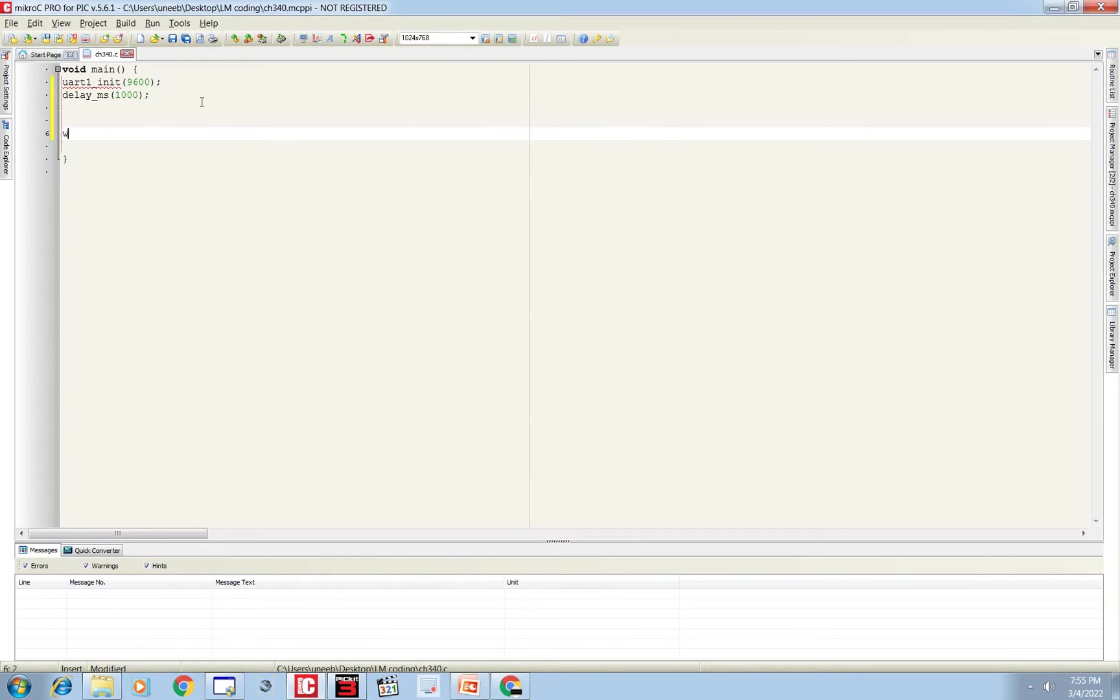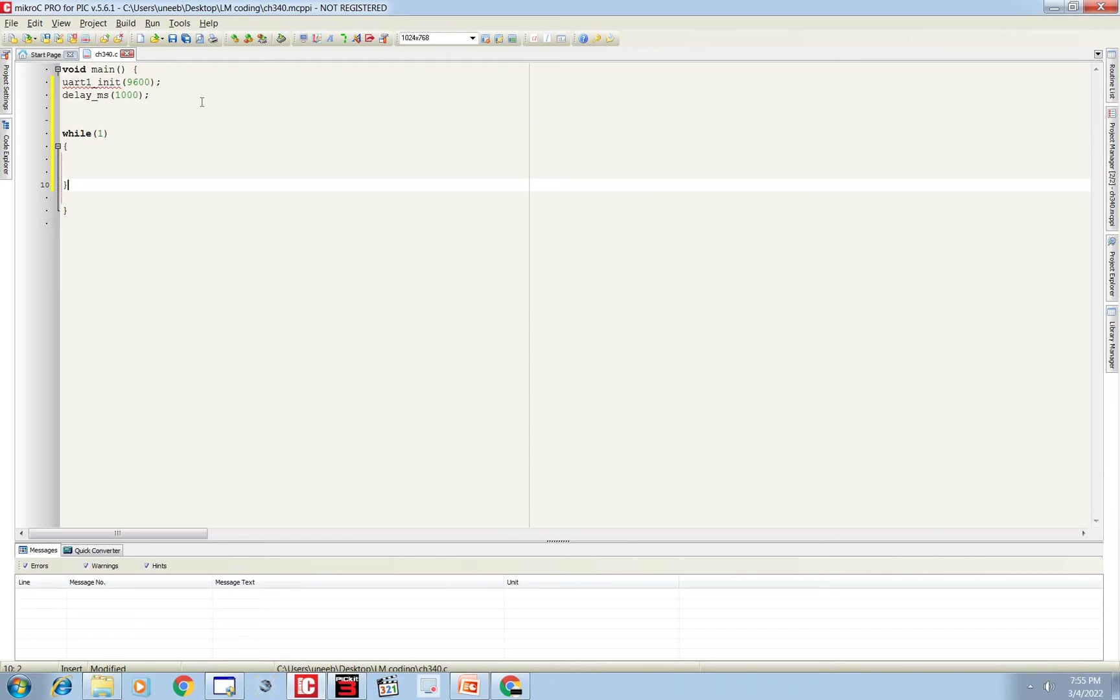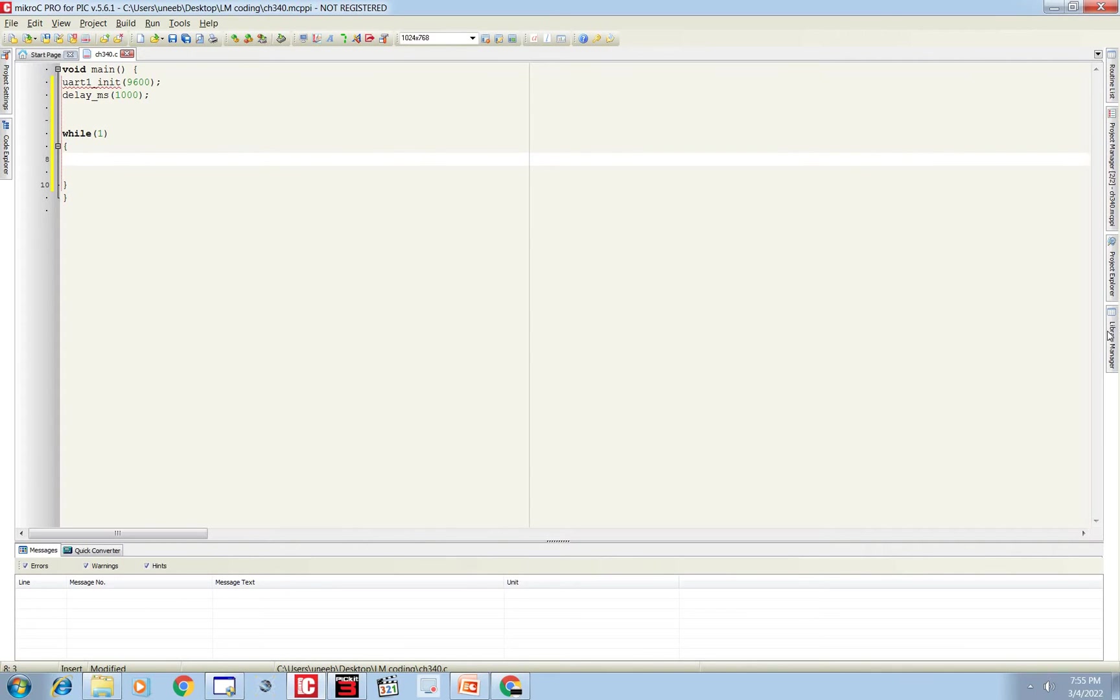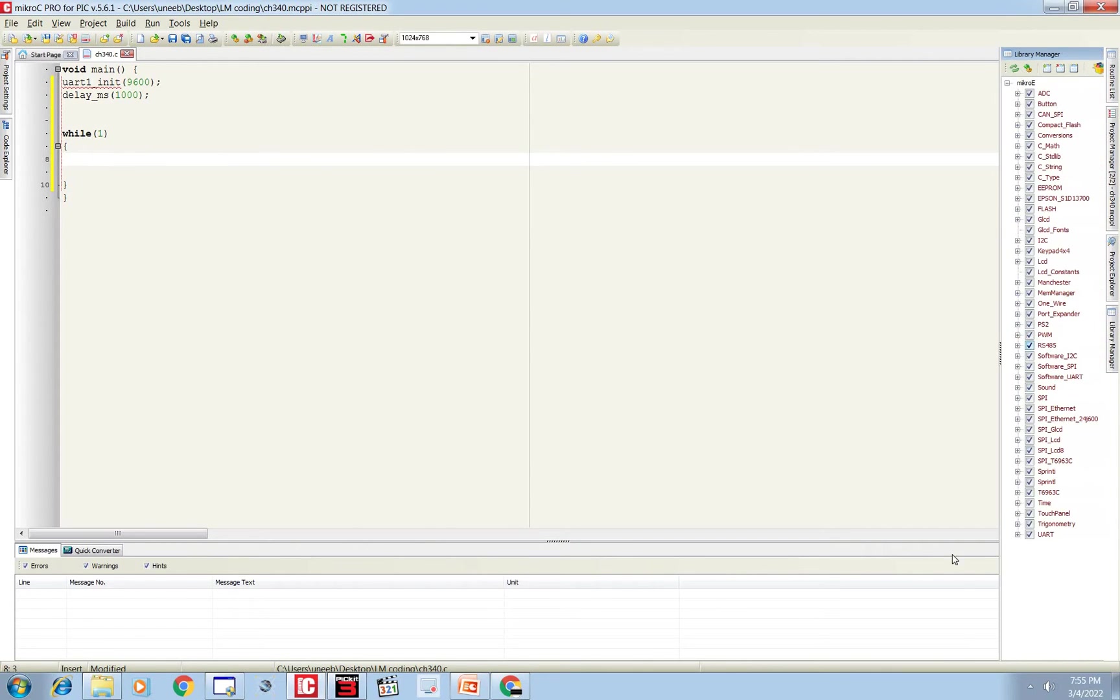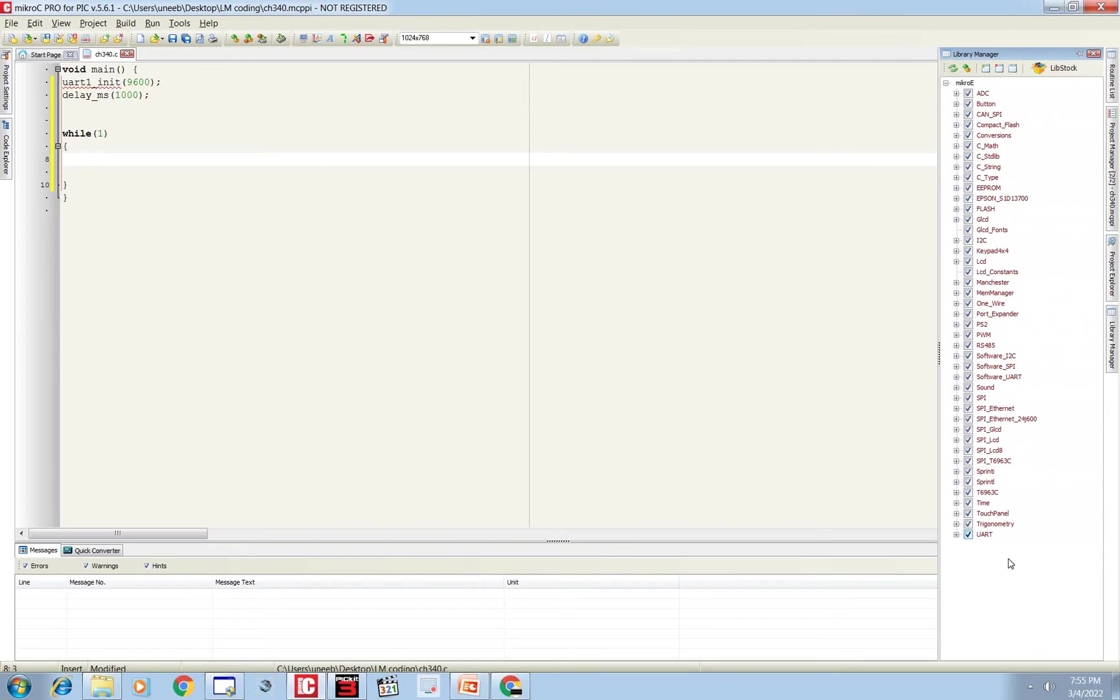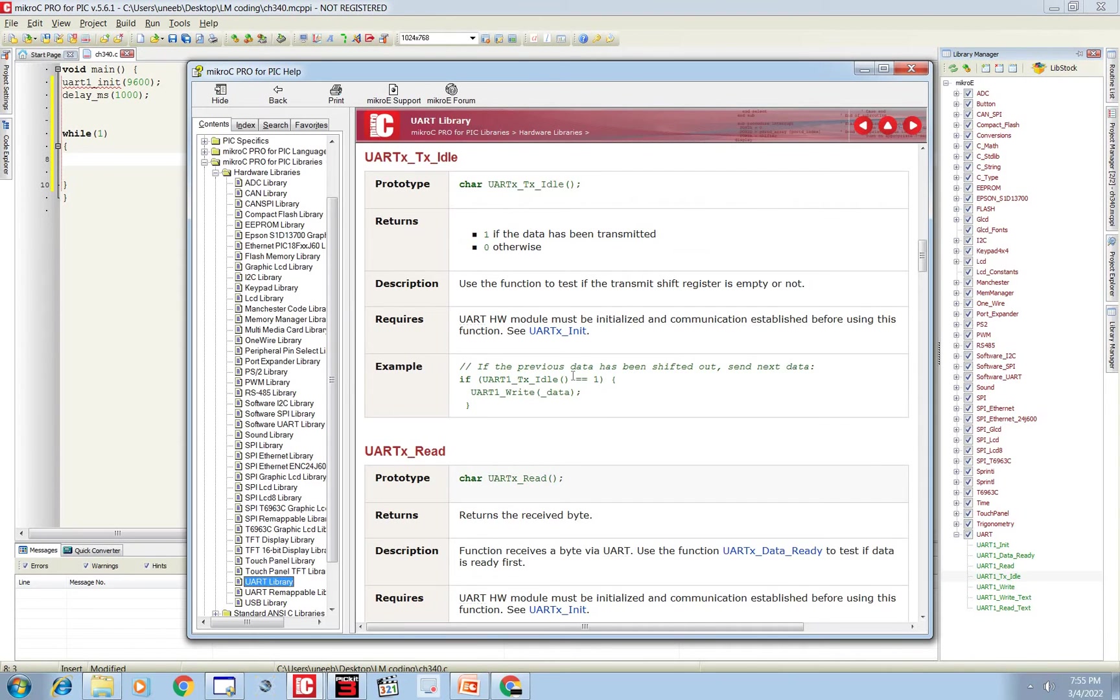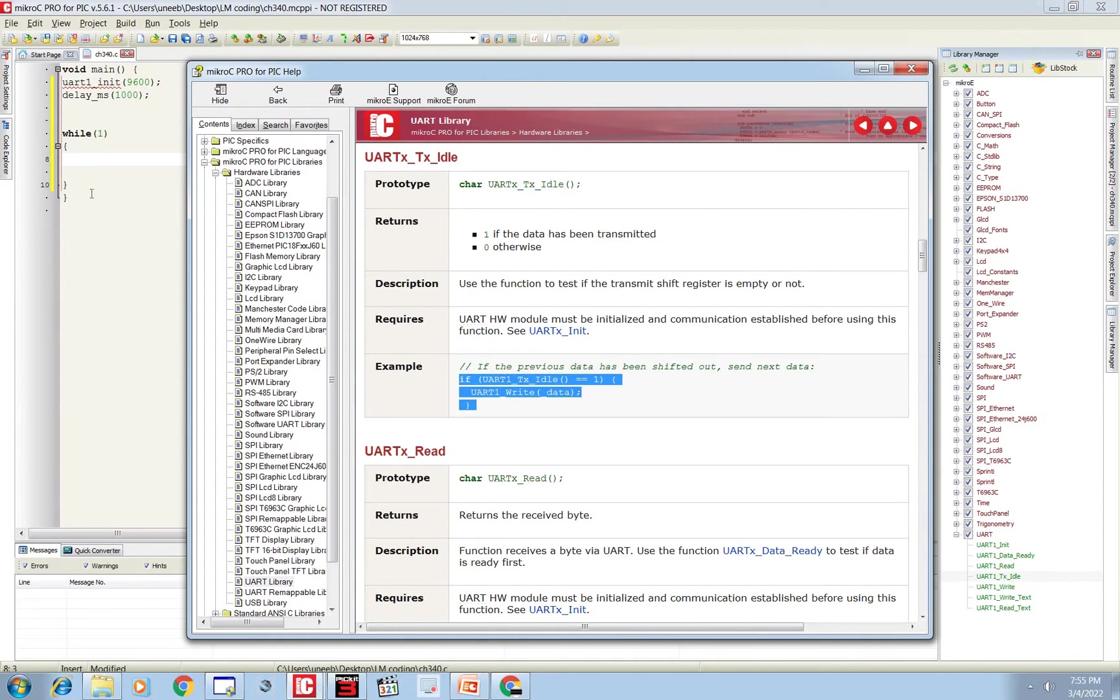Now we simply need to go to the loop, the repeating loop. One time loop is done, we only need the UART pins which are auto initialized after this command. Now go to Library Manager, go to UART. There you have UART_TX_Idle. Copy this command.